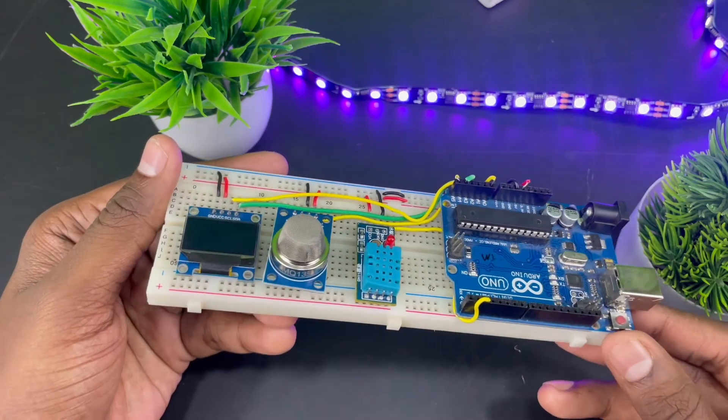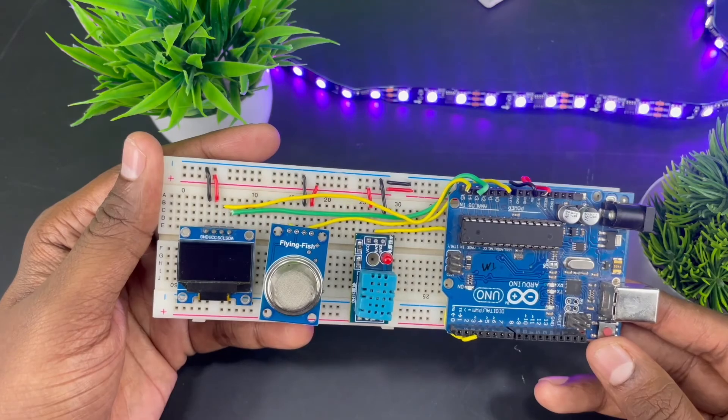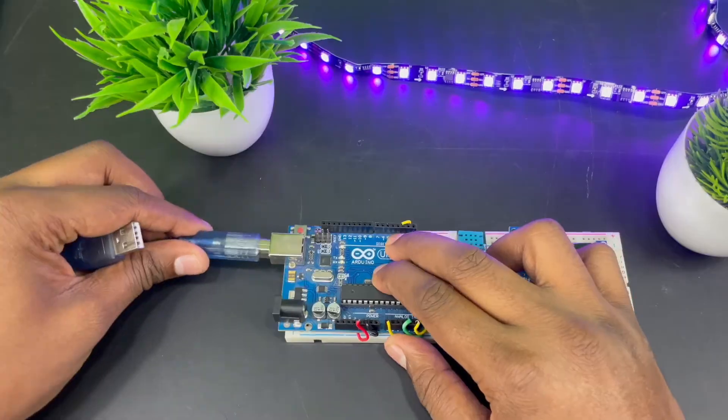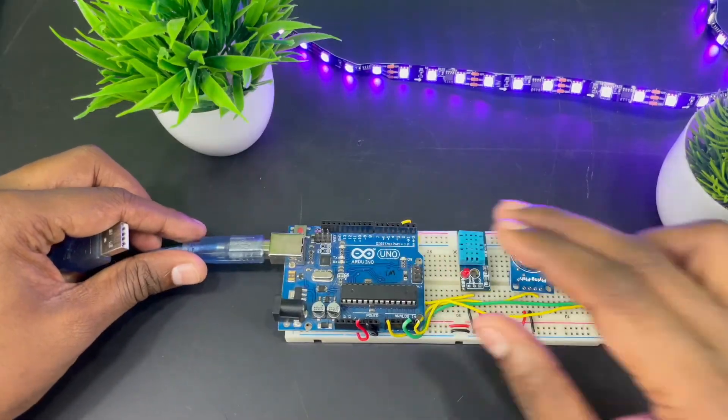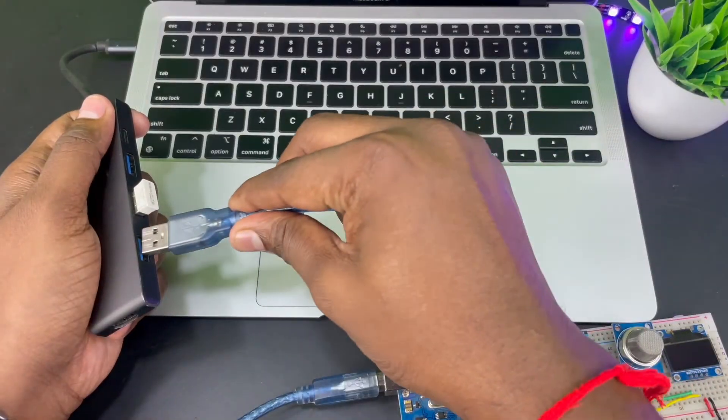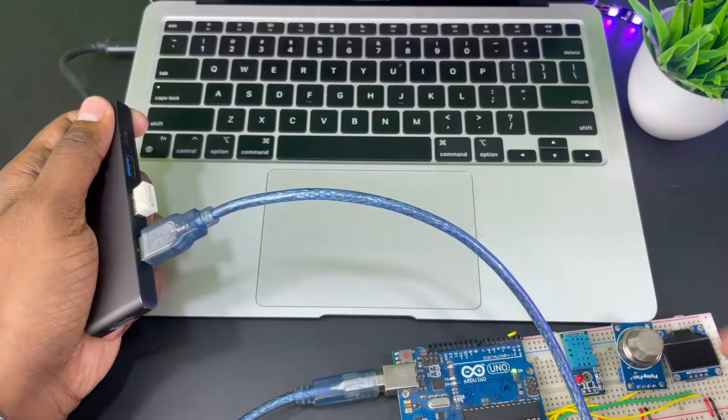So here's how the project looks after we've interfaced it. Now let's connect the Arduino to our computer and program it.